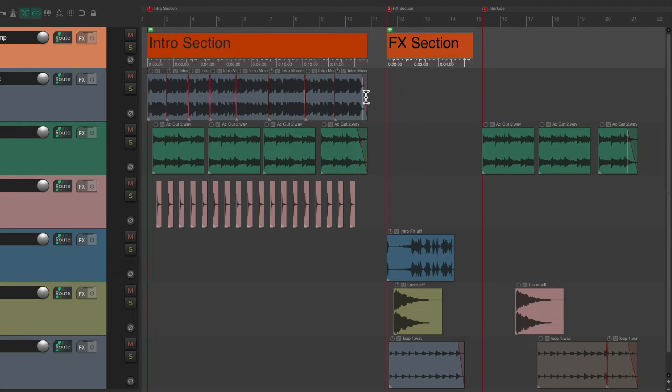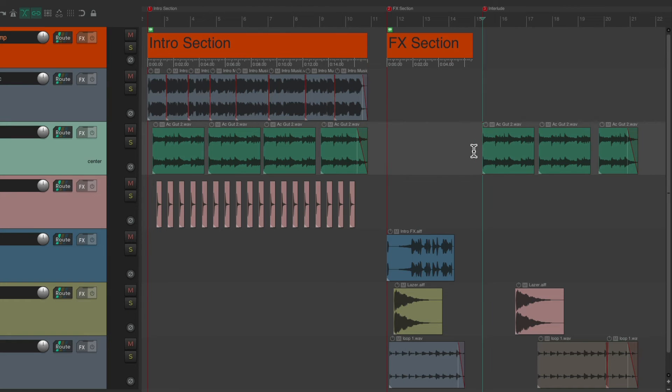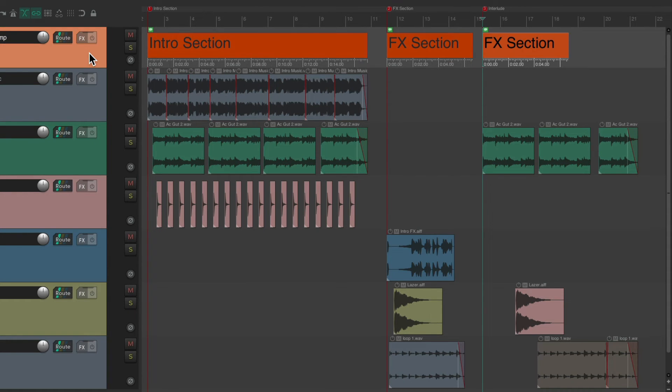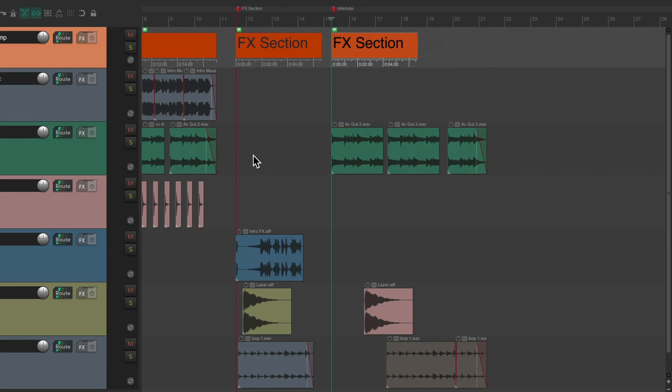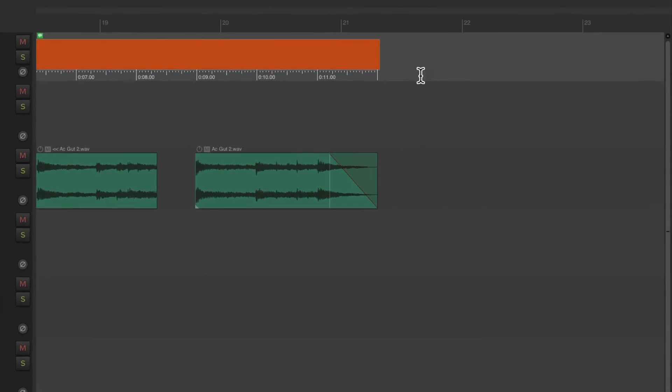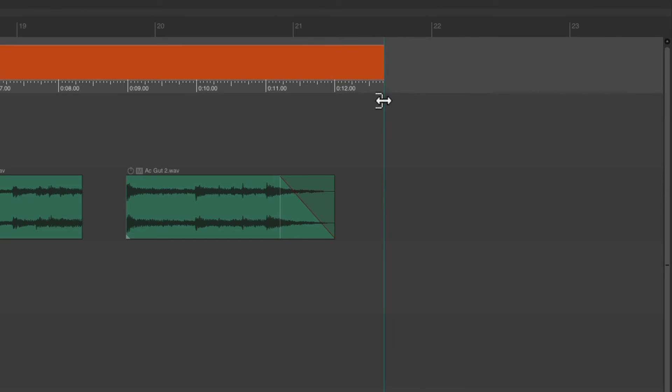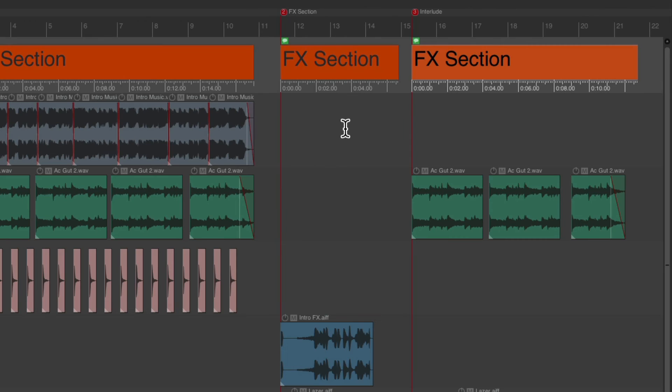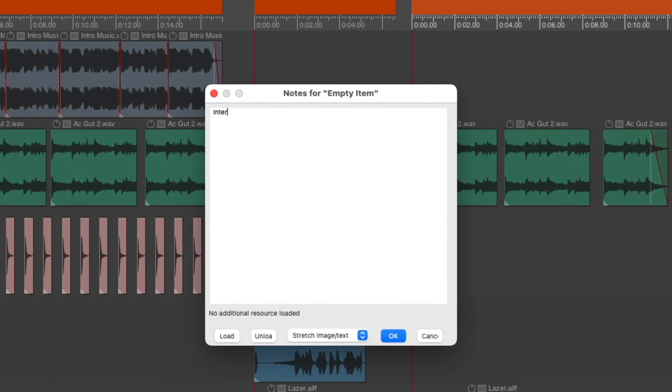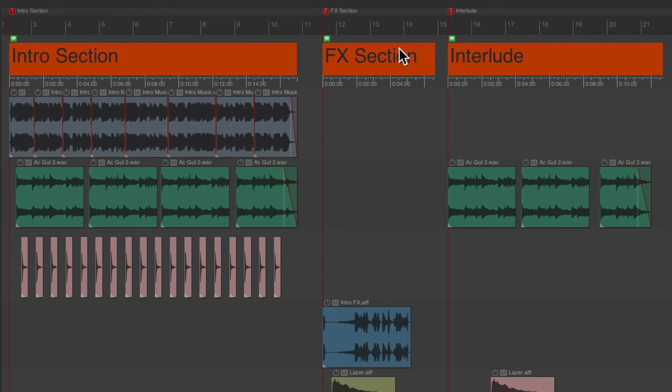And do the same for the interlude section. Select it. Copy it. Tab over. And paste it. Bring it out to about here. Which we can see is about 12 seconds. Let's leave it out like this. Rename it. Interlude. And just like that, we have different timestamps set up for this video game project. With a different ruler for each section we're working on.